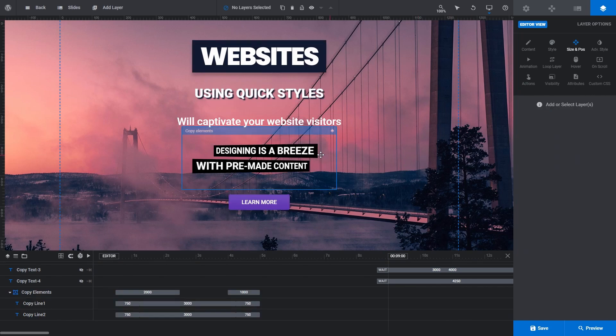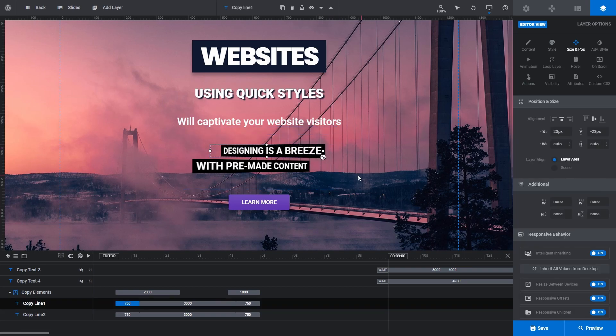And that's how easy it is to start building professional designs from scratch using Slider Revolution's pre-made content.